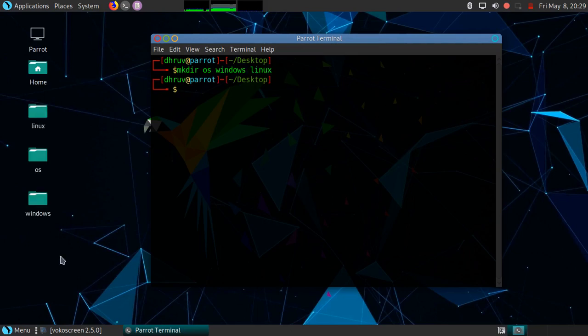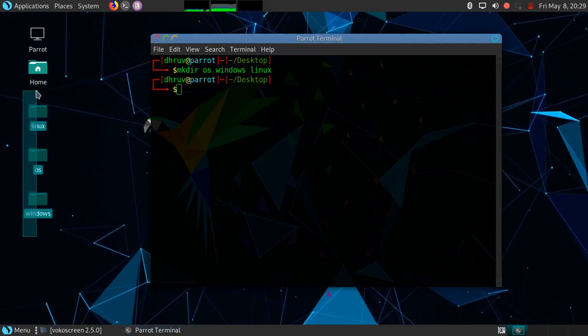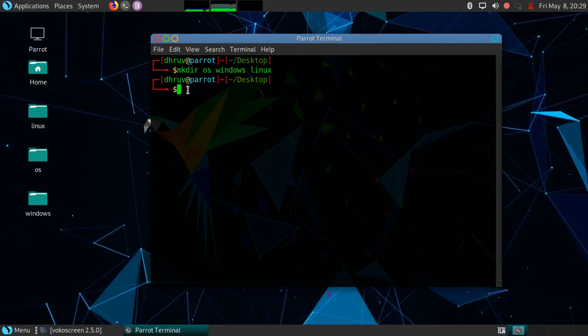These three are folders or directories. Now I want to merge Windows and Linux in OS.